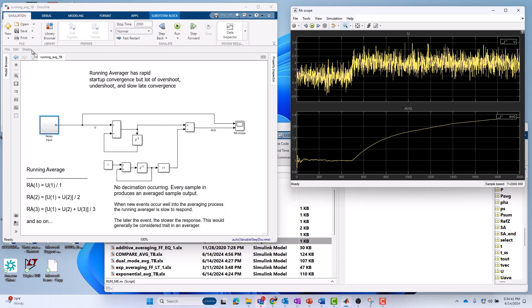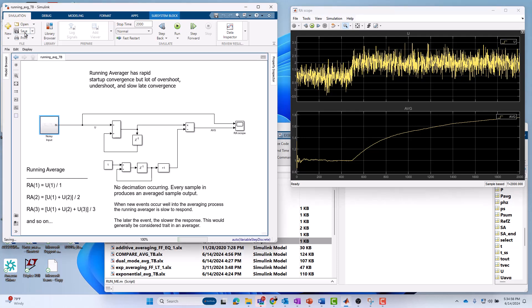It doesn't respond well to changes or level shifts in the signal after you get out of the startup period. That's an averaging approach that's very simple to implement. Here I'm doing it in Simulink. You could do this in MATLAB very easily. Easy to get your head around, and it works. We'll use that as a benchmark method, running average approach.